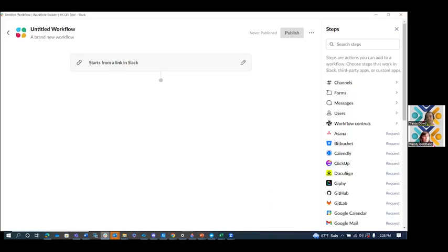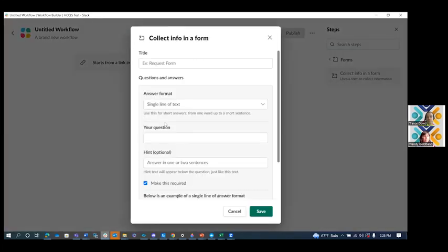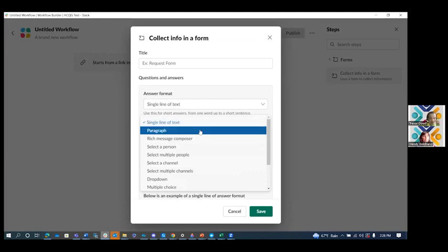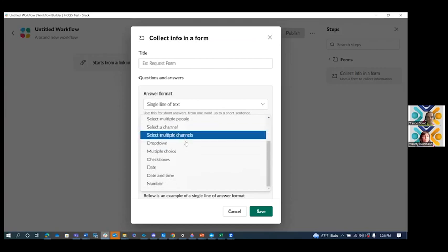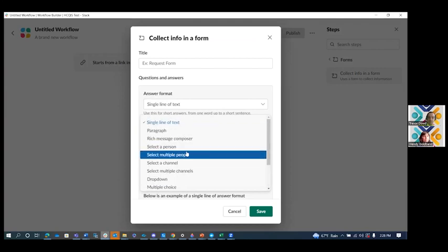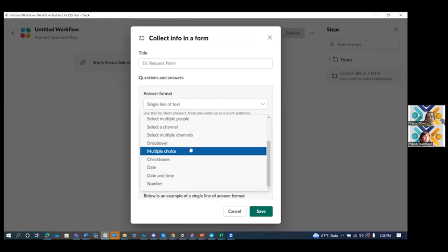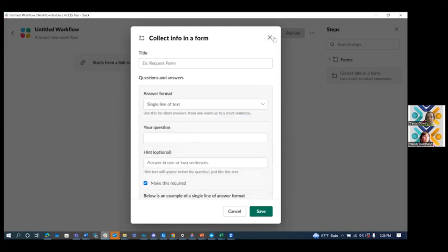They also expanded forms. Forms now allow you to choose many more formats. There used to be just four options. Now you have many different ones. You can do a paragraph, you can select a person, you can select multiple people. The options are really limitless now with anything you might need to create a form with. All of those answer types are supported.